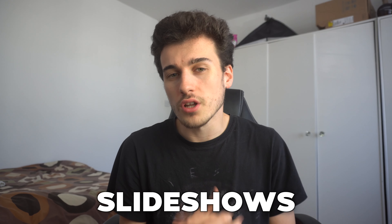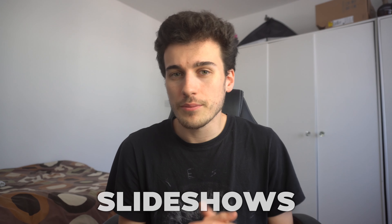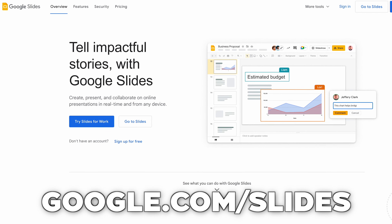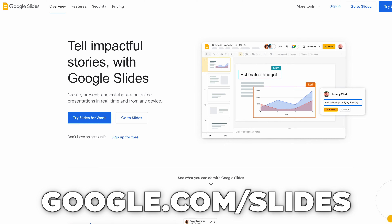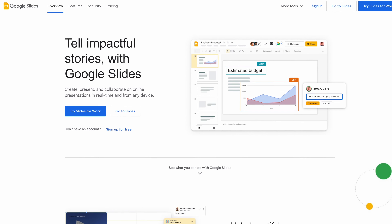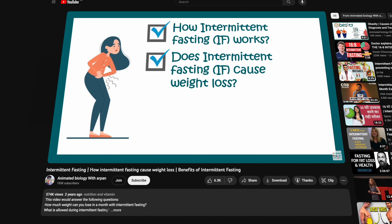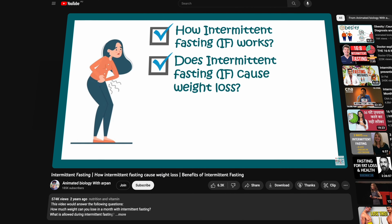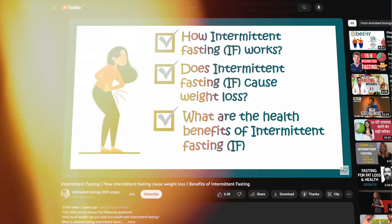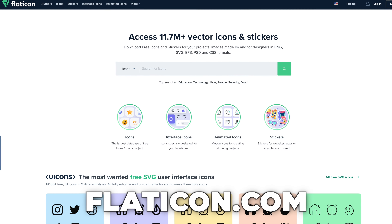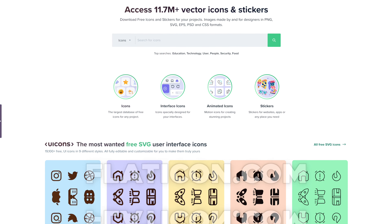You can even pay someone to do these videos for you, which I'll go over at the end of the video. The third type of video you can do is slideshows. You can use something called Google Slides — there are many other slide softwares out there, but I recommend Google Slides to begin because it's free. You can get Flat Icon for adding icons to your slides as well.